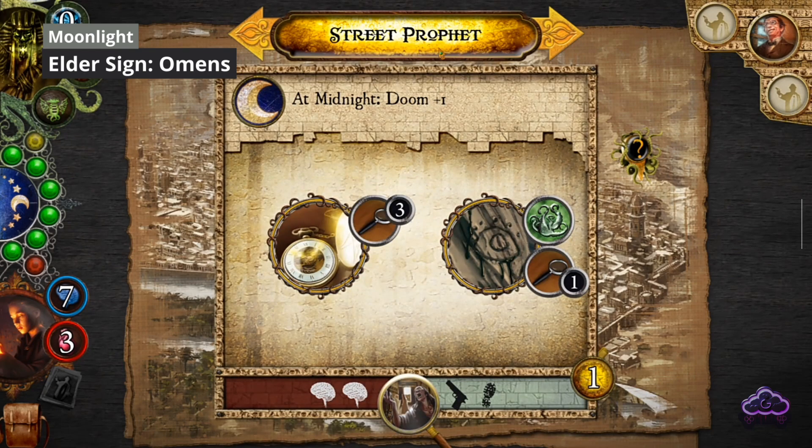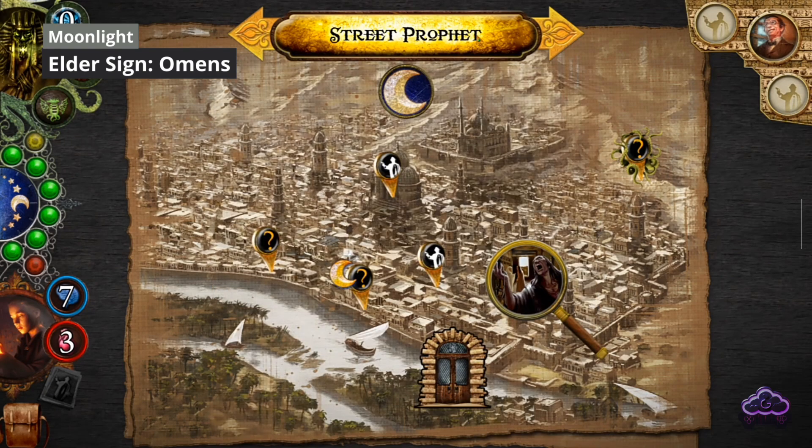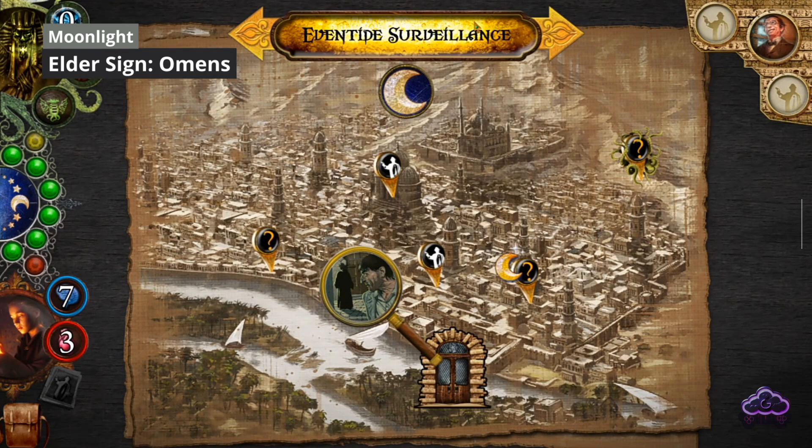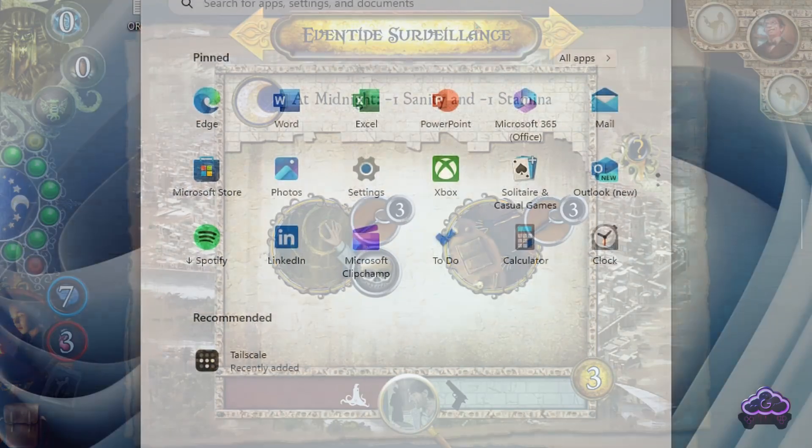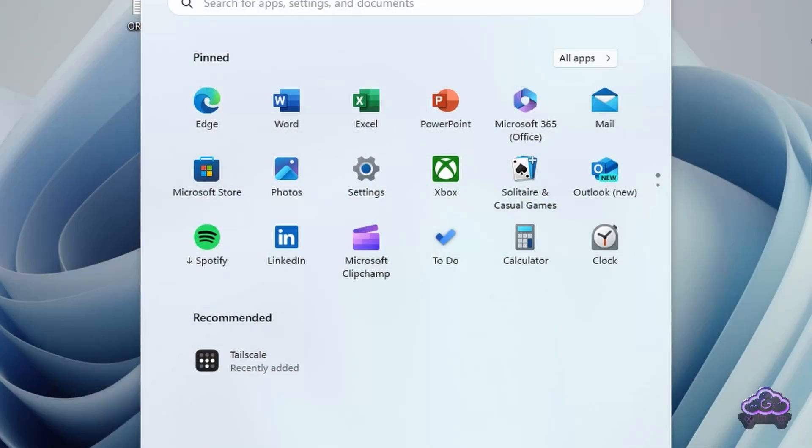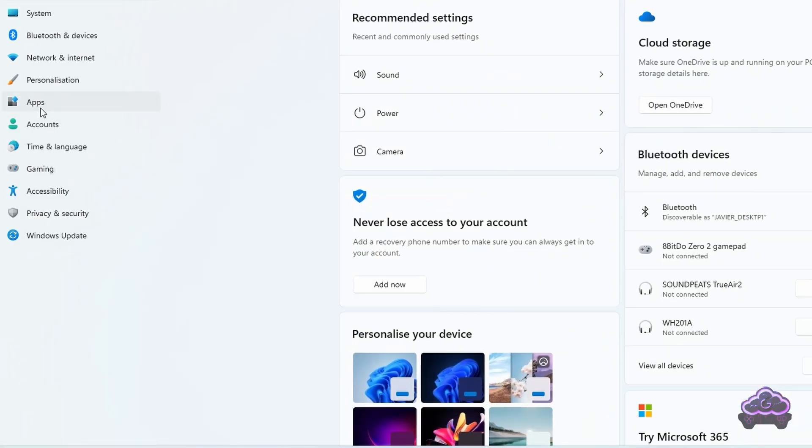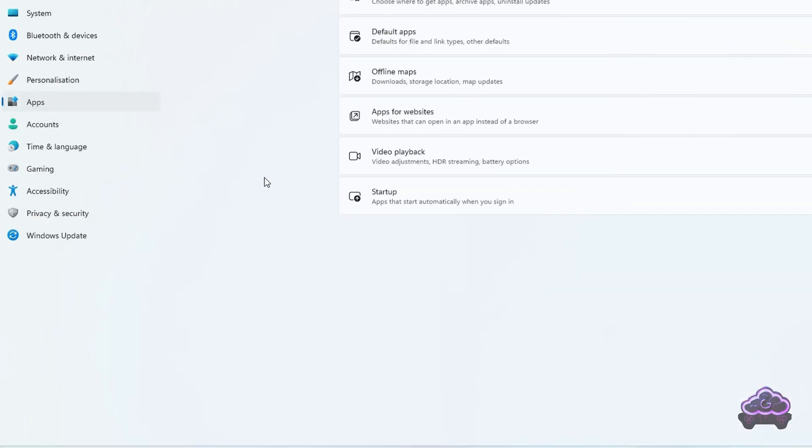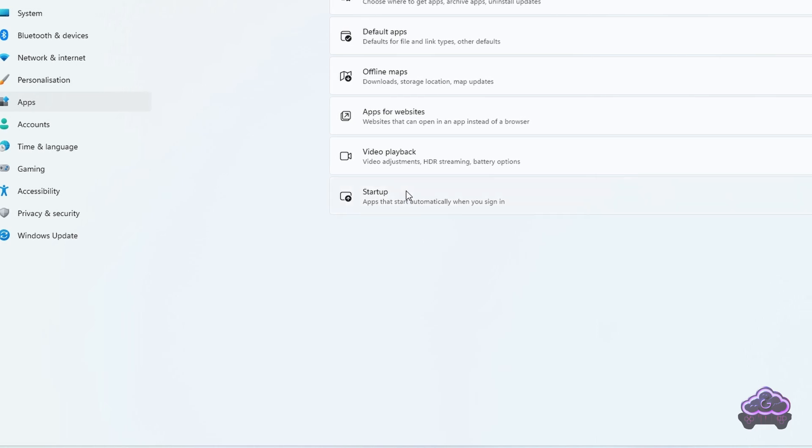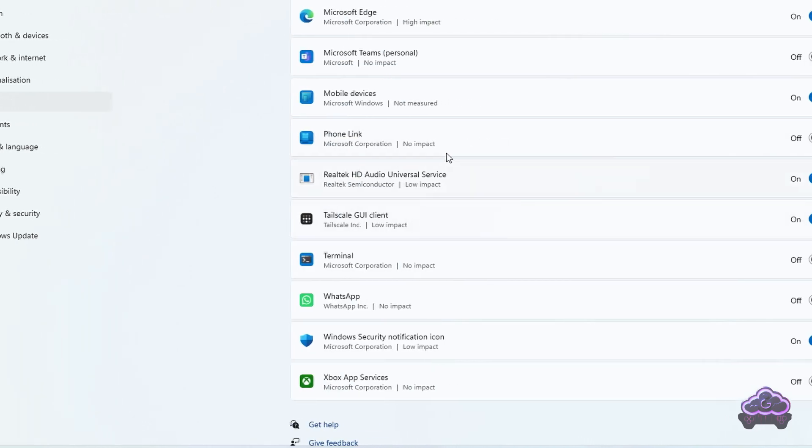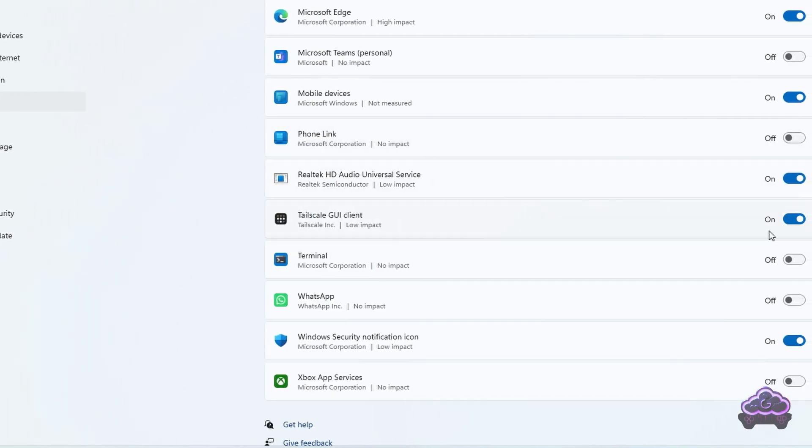As a final point, by default TailScale will be configured to start every time you reboot, which is usually desired, but it might not be what you want. If you want to prevent it from doing so, go check your startup apps.